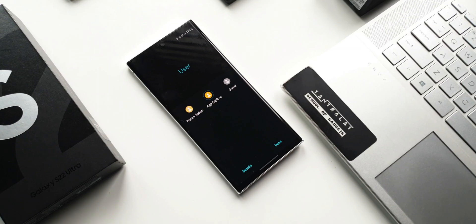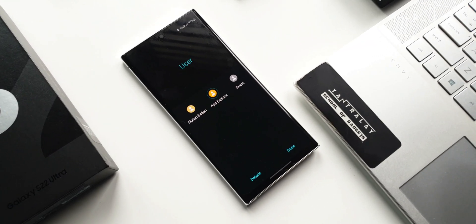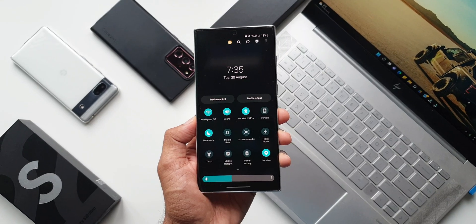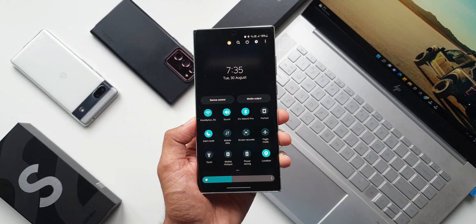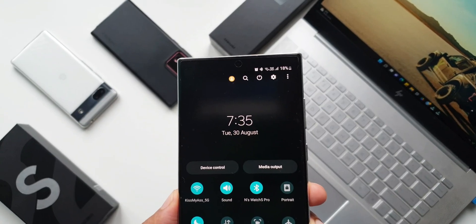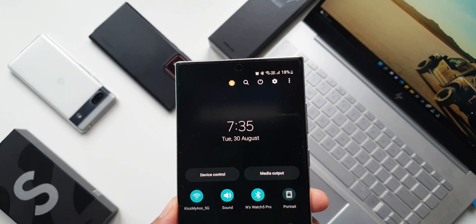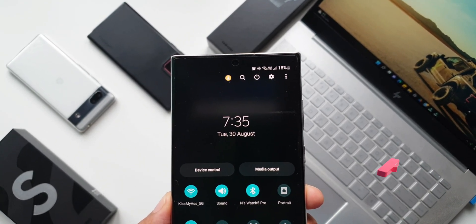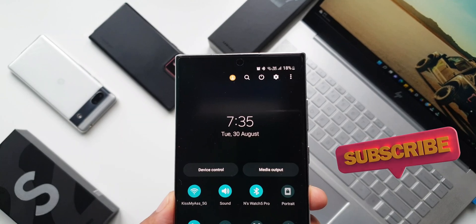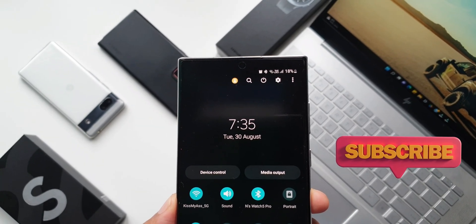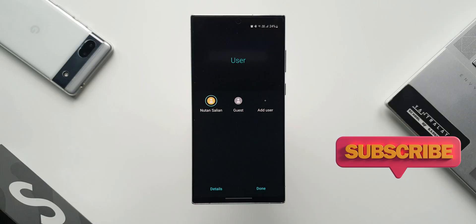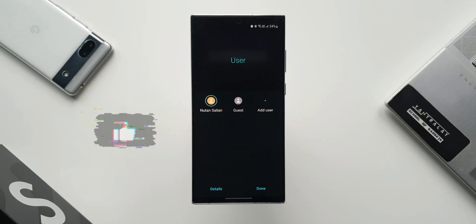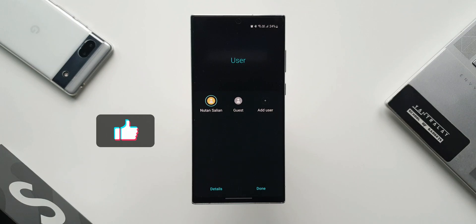Samsung has added this feature on One UI 5.0 based on Android 13. This is a long-awaited feature and I'm really glad to see this being added with this all-new iteration of One UI. Before we go ahead and explore this feature, if you are someone who would love to know your phone better, then be sure you smash that subscribe button and become a part of Apex Community.